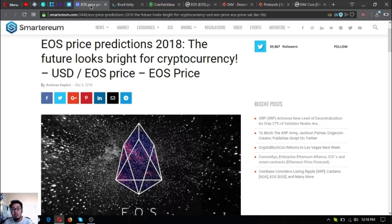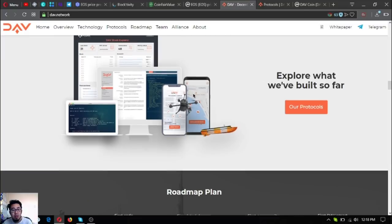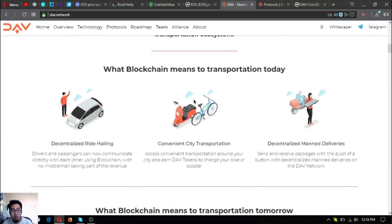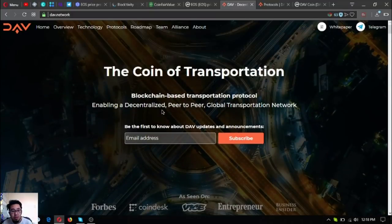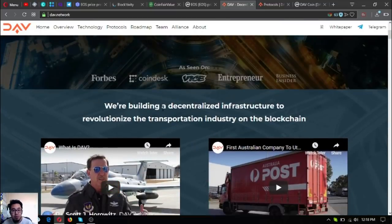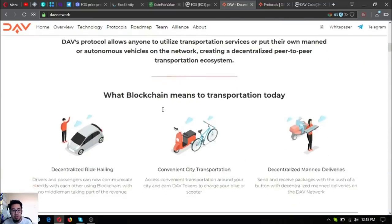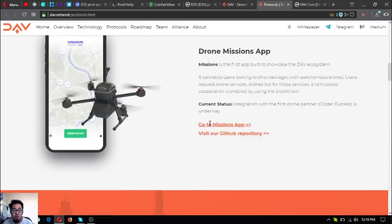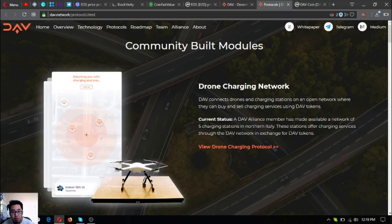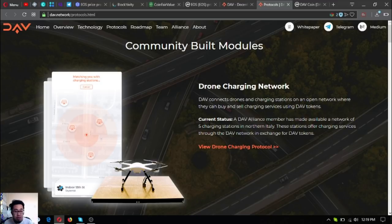The token that I am going to share with you aside from EOS is this one: DAB token. It's DAB coin in CoinMarketCap, but actually it's a token. This is their website: DAV, Decentralized Autonomous Vehicles. It is the coin of transportation. You can see here their protocols, which are very nice, especially for drone enthusiasts. If you're a drone enthusiast, then this is the right technology for you. DAB coin.